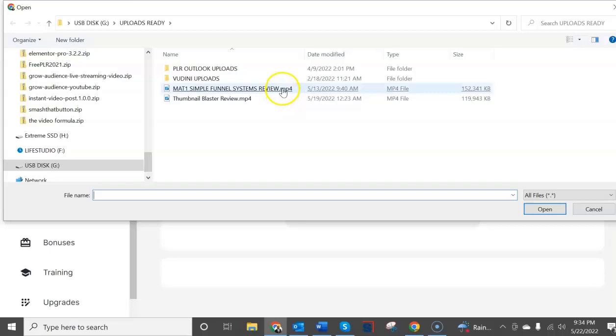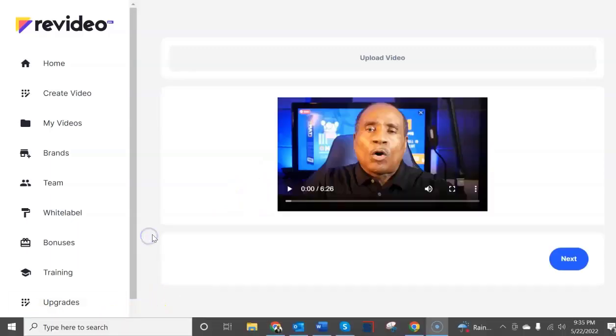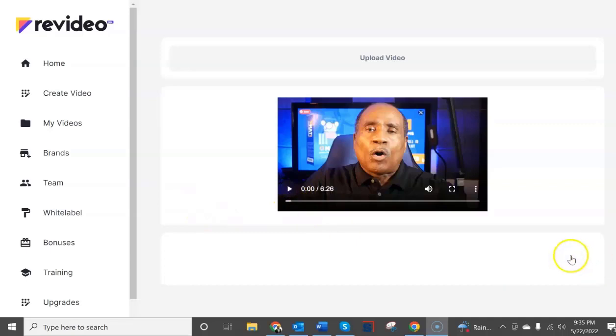Now we're going to click here to upload a video so I'm going to select one here, this is a five minute video. I selected it and we're going to let it upload. Okay that video has uploaded.